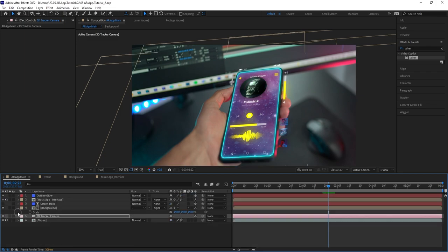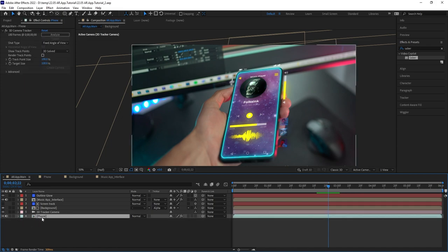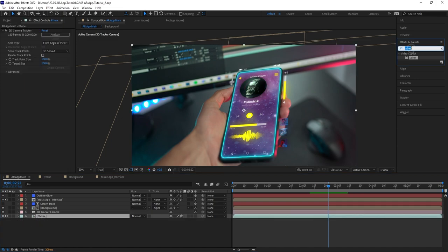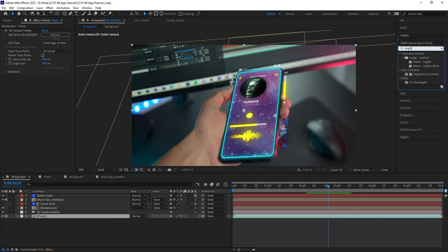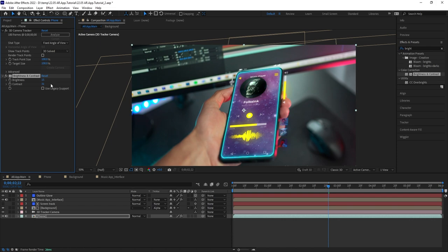Once you're done with that, select the phone footage, add a brightness and contrast effect. Let's increase both brightness and contrast up. At this stage, we can do some color grading, and give the scene a bit of a cinematic look. And speaking of color grading, the ConceptD7 comes with a 4k narrow bezel display, that features integrated color correction.